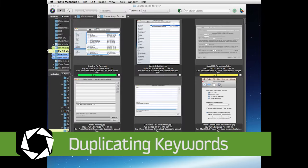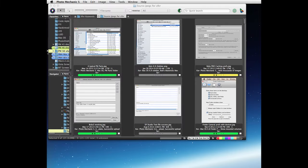Hello, in this video I'm going to show you how you can use Photo Mechanic to copy the keywords from one set of JPEGs into another set of JPEGs.